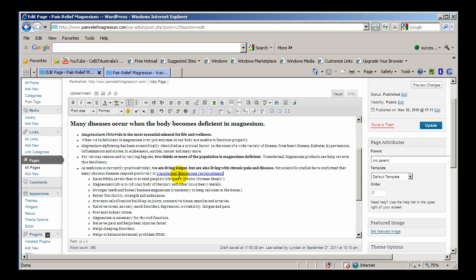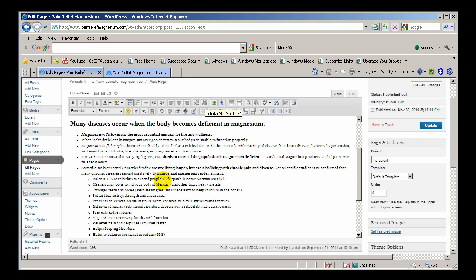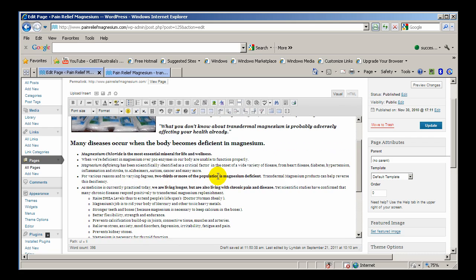To remove the link, you'll just click anywhere in the link and click on this button which is unlink and it takes the hyperlink off.